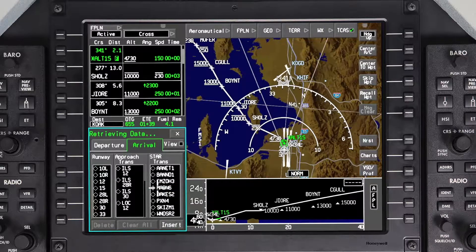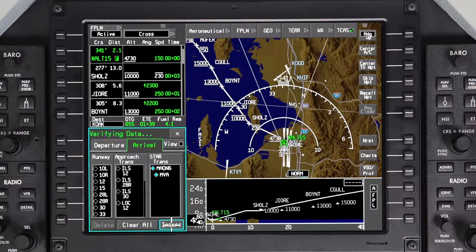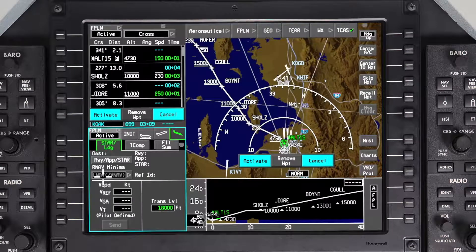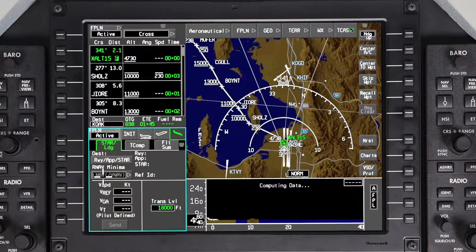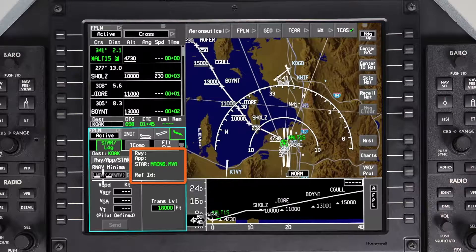Select the arrival and transition if applicable. Insert the changes, review for accuracy, and activate the flight plan. Once the STAR is entered into the flight plan, the selected STAR and transition will be shown in the STAR landing tab.